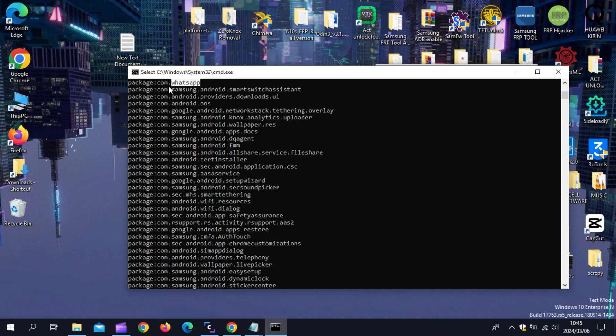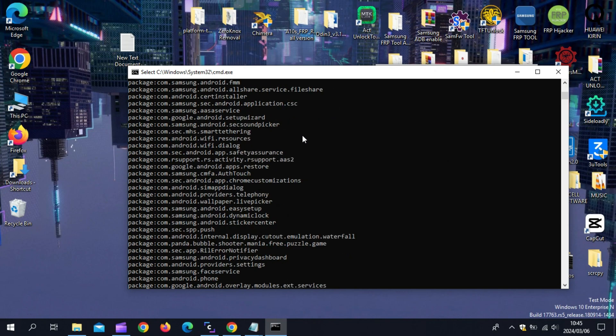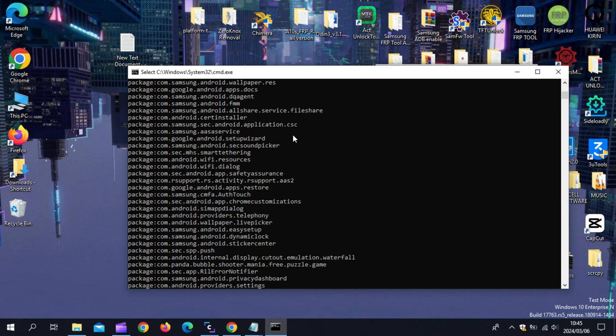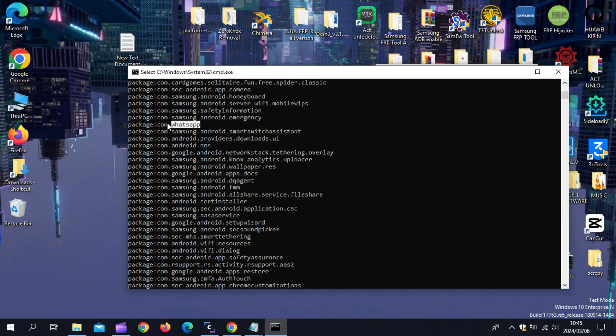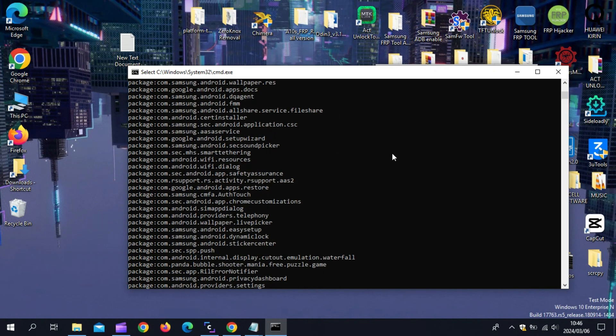Now just write down what is written after package. In my case, it's com.whatsapp.